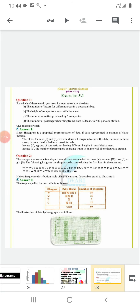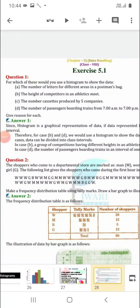Now let's do the first exercise — Exercise 5.1. Let us discuss the questions. First question: for which of these would you use a histogram to show the data? Histograms are used to represent data in grouped form — when we collect data in class intervals like 0 to 10, 10 to 20. For names, we use bar graphs.